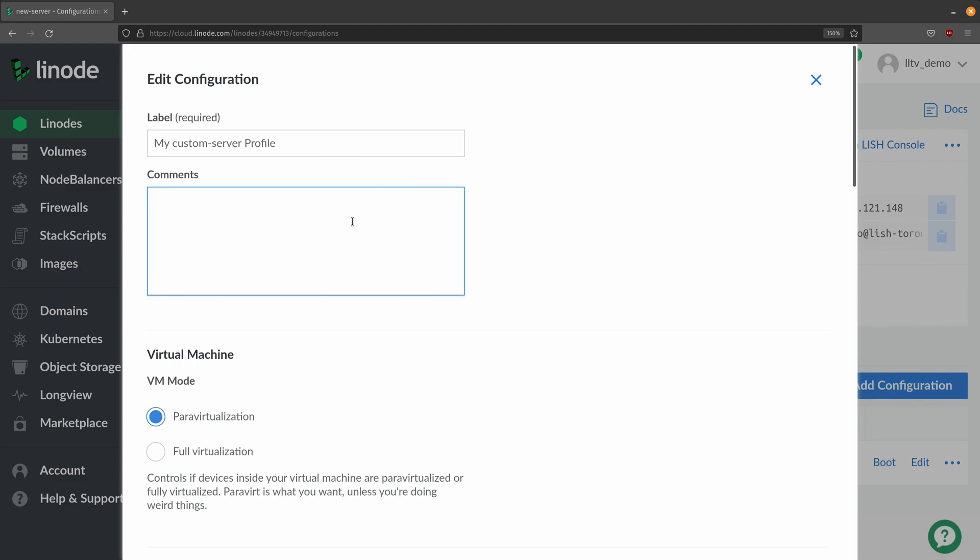We can also store some comments here that will help other people understand what this particular configuration is for. If you have any information that you think is pertinent to this particular boot config then you can put your notes right in there.